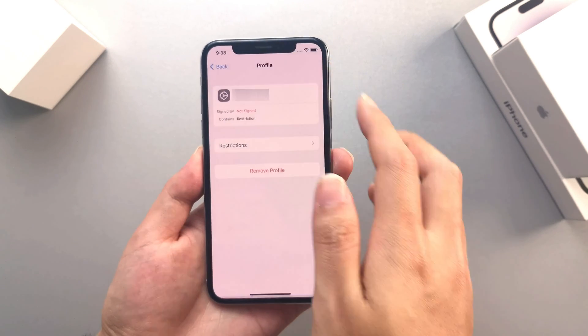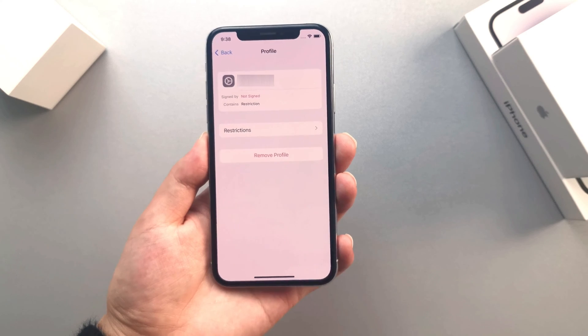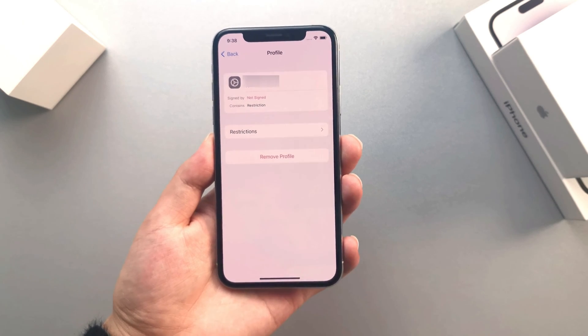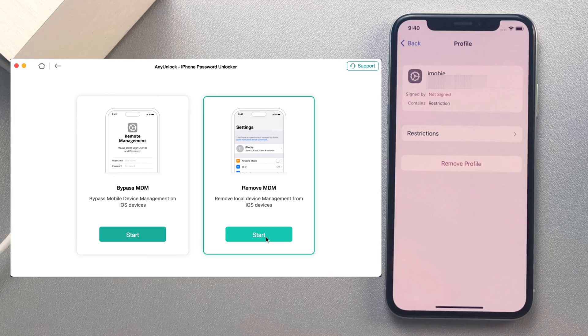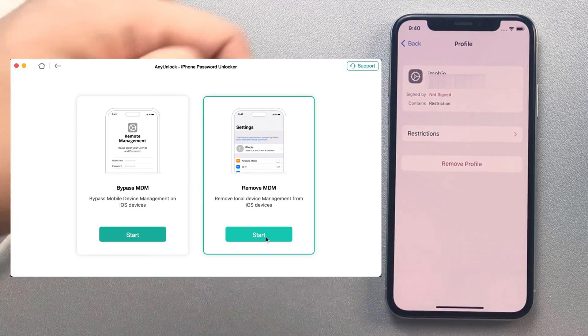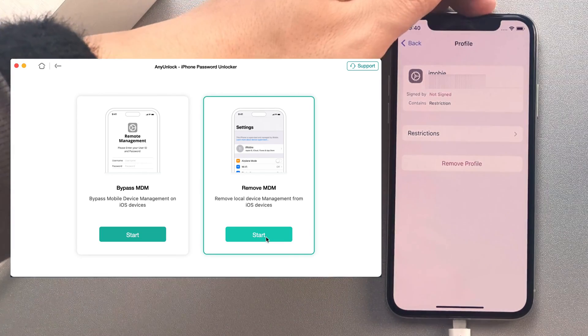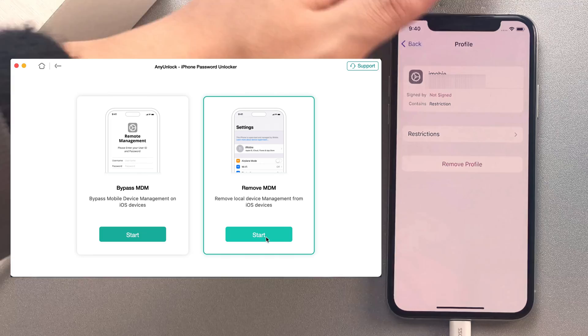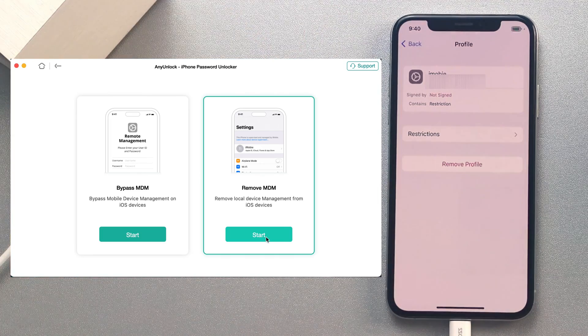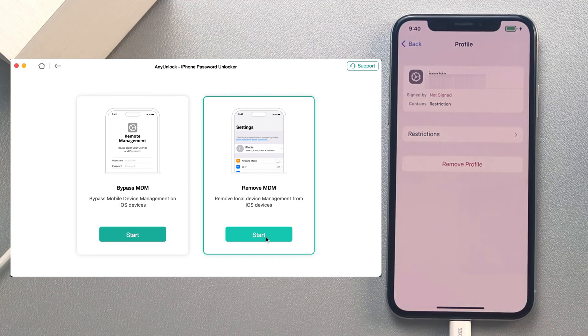But if you don't know the passcode, you must use the MDM bypass tool again. After you enter the MDM feature on AnyUnlock, select the Remove MDM option on the right side.